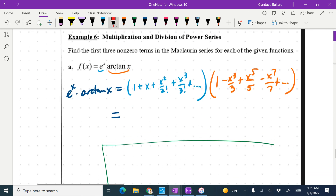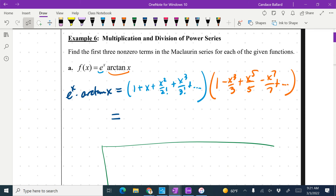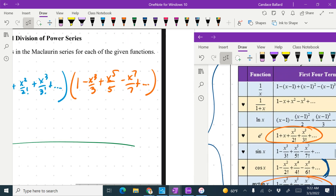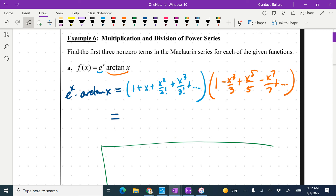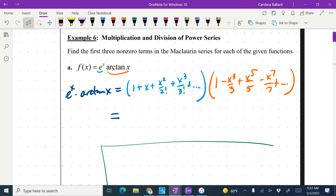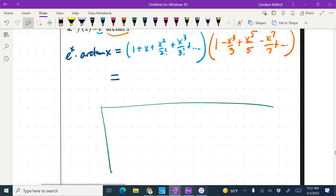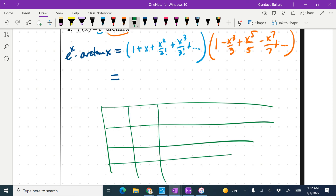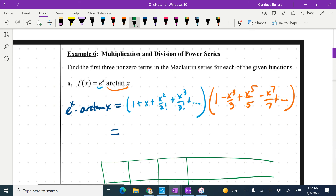We are supposed to find the first three non-zero terms of the McLaurin series for each of the given functions. We have the function f(x) = e^x times arctan(x). We went into our table and pulled off the designer series for e^x and for arctan, then started multiplying them together. That's quite a multiplication problem. I started to draw a box and then the announcements went off — so I'm going to use a box to keep my work organized. I need to make sure I have enough terms since things can cancel.